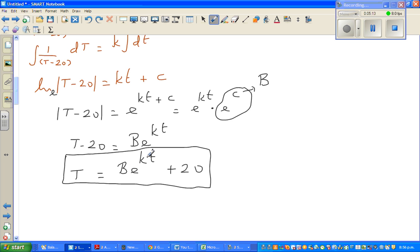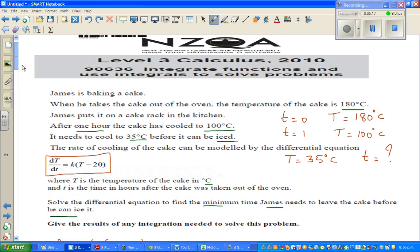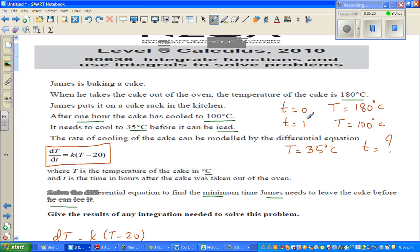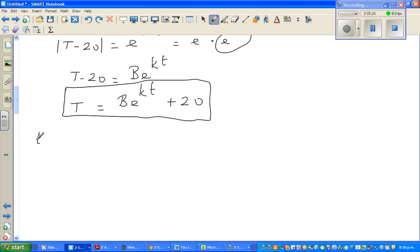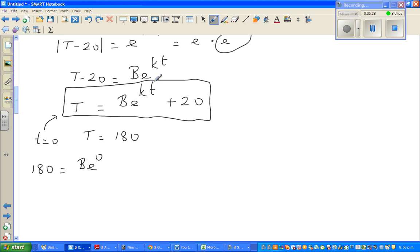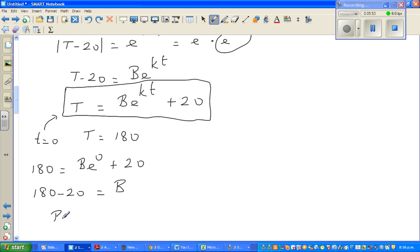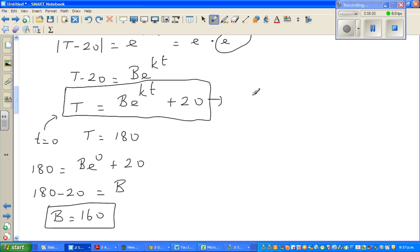We have two conditions. First, when t = 0, T = 180. Substituting into the equation: 180 = B·e^(0) + 20. Since e^0 = 1, we get 180 − 20 = B, so B = 160. The equation now becomes T = 160·e^(kt) + 20.